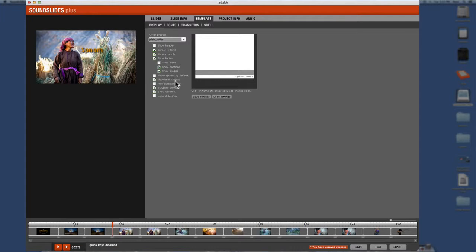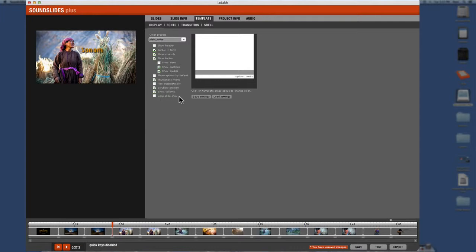Thumbnail menu. I'll show you how that works. I like to have that play automatically. Definitely don't like that. People don't like it when things start playing automatically. Scrub preview. I'll show you that. That's really fun. And then show volume and then loop slideshow. You don't want that either unless you're at a kiosk or something at a trade show. All right. So that's that.